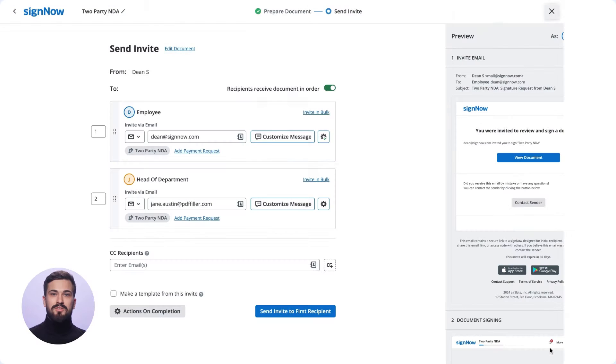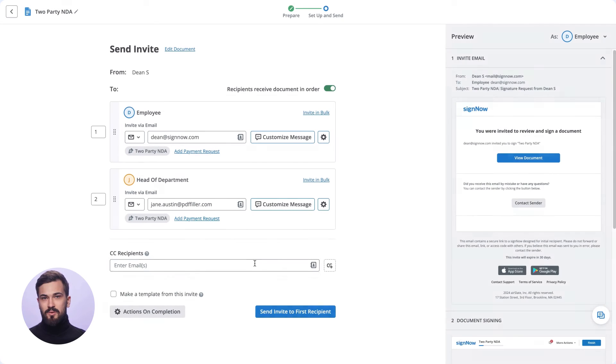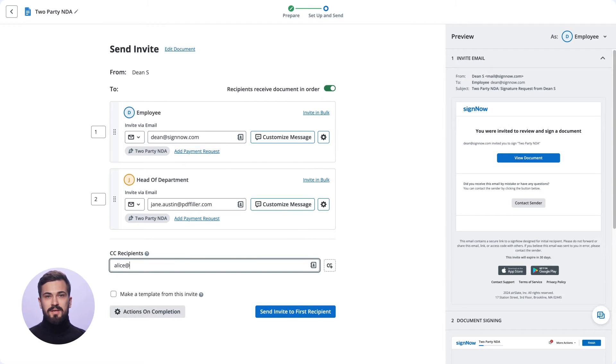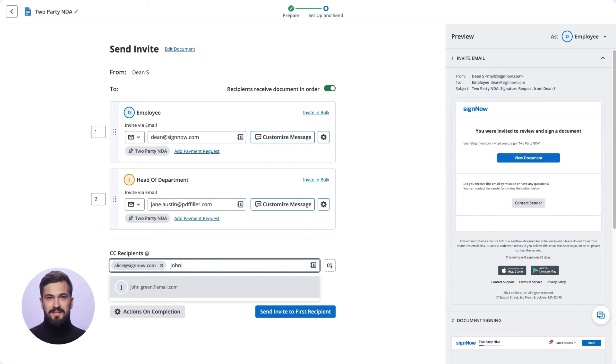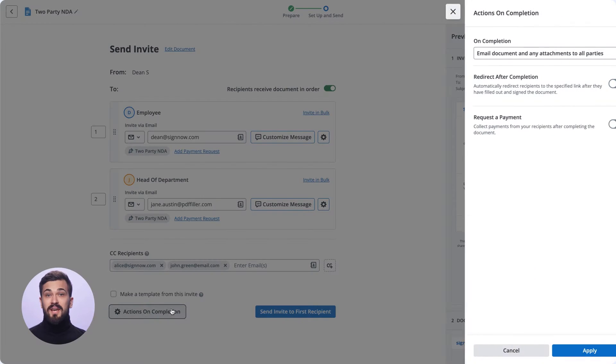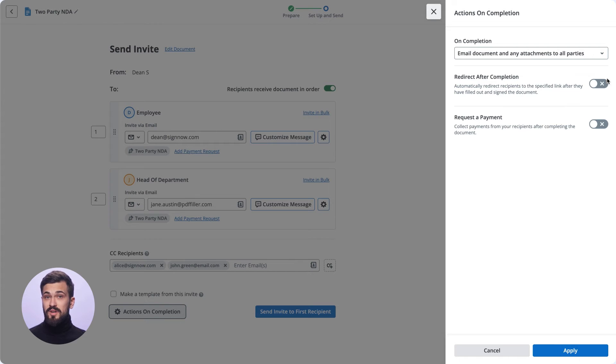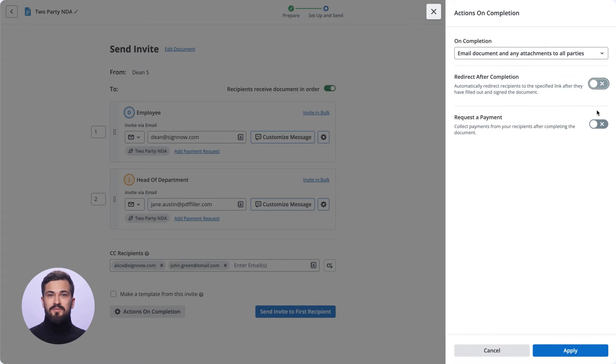You can allow your recipients to forward the document or even decline your invite, add people who will receive completed document copies, and select what you'd like SignNow to do once the document is signed. Once all is set, send your invite.